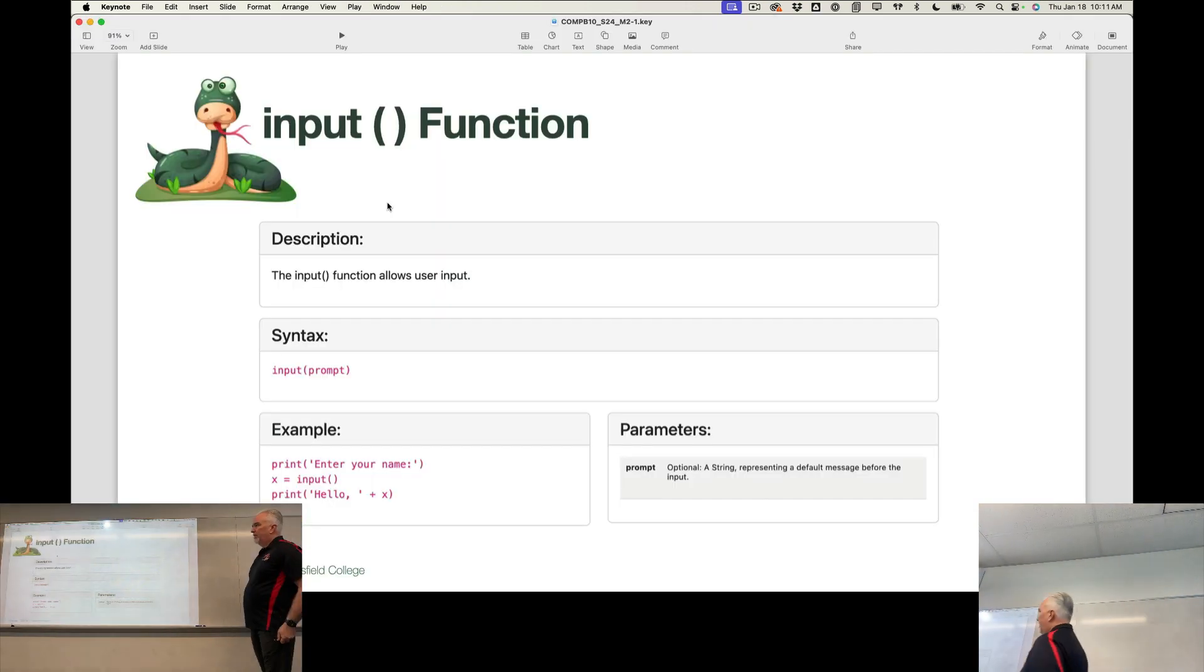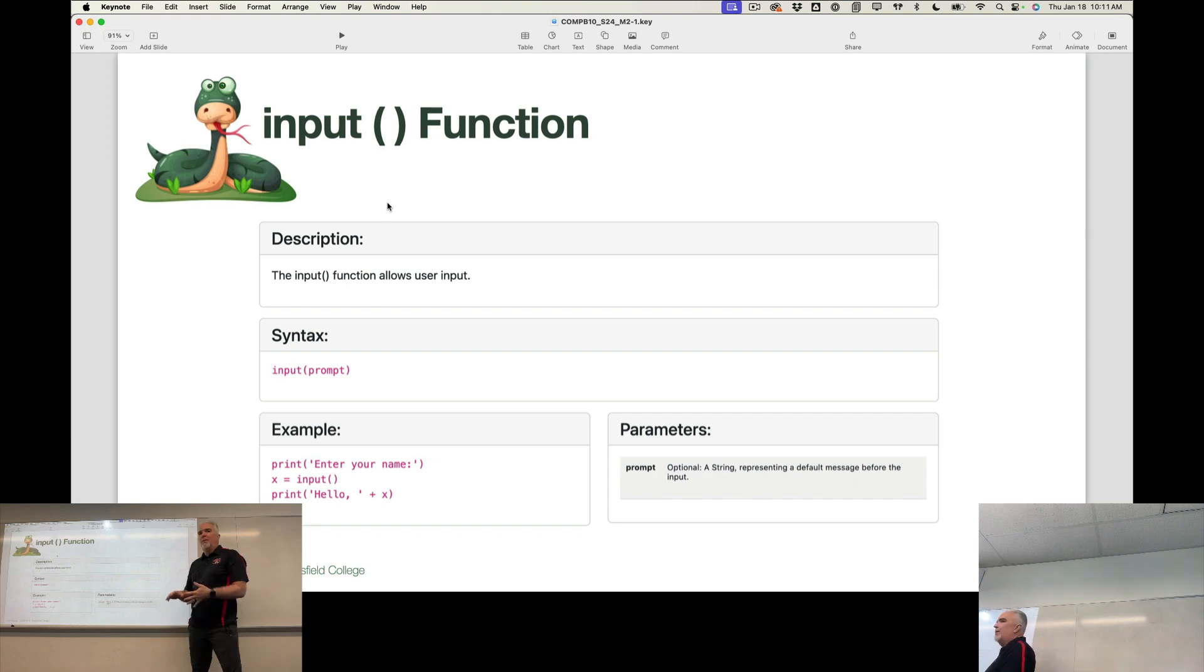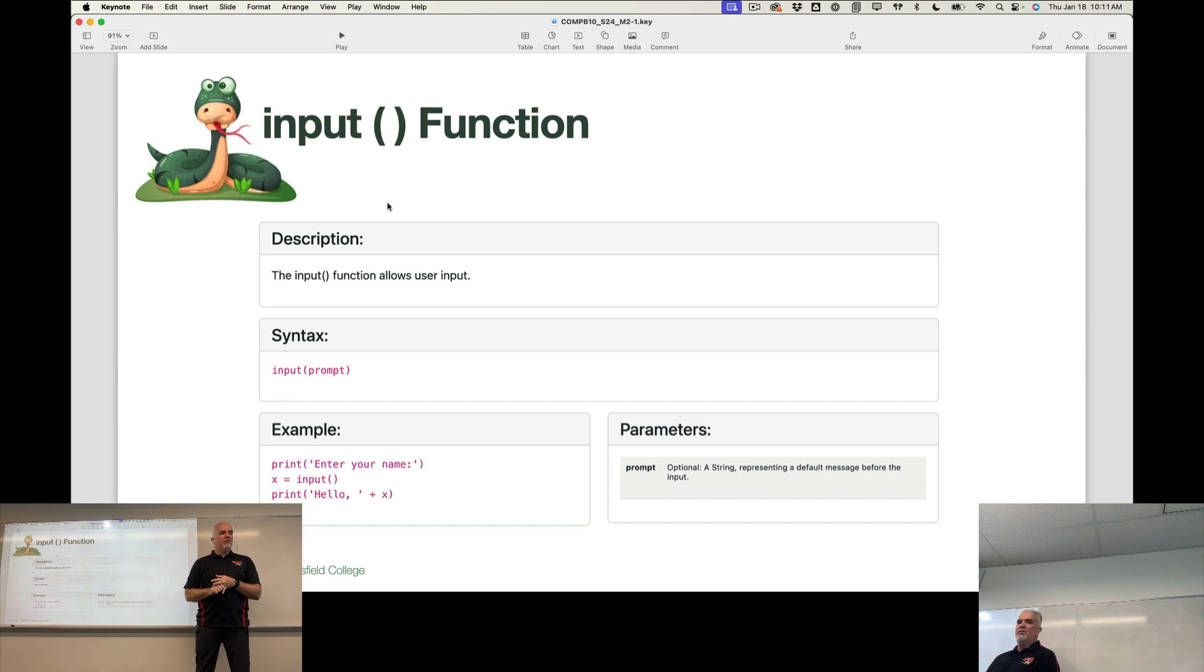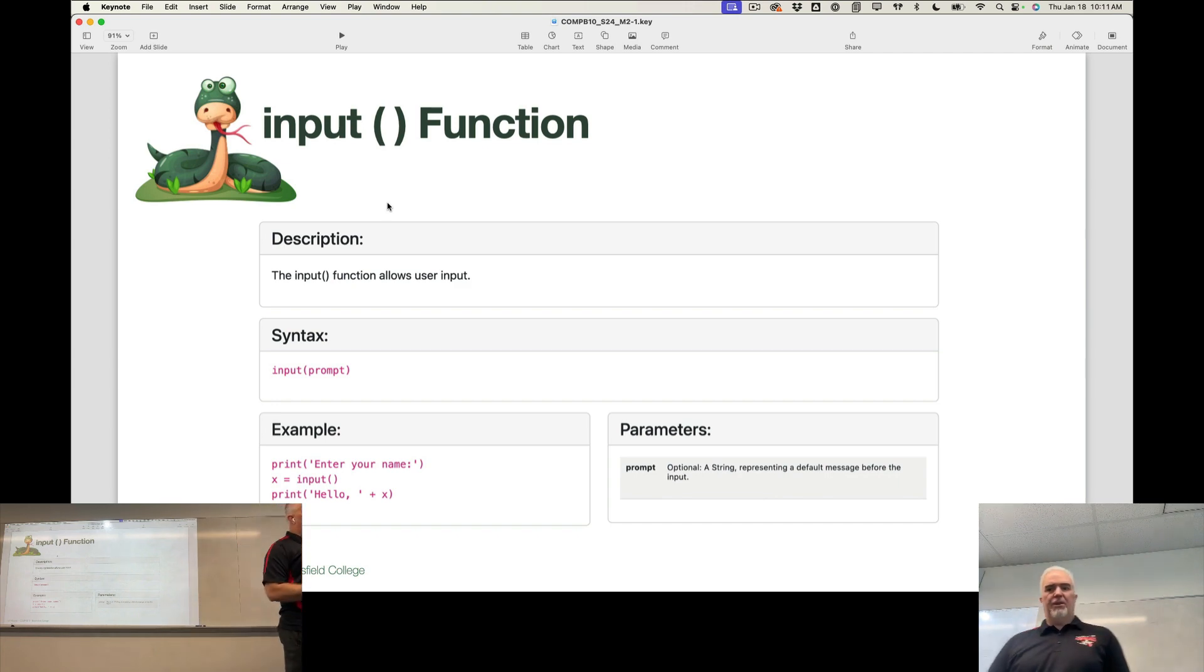Okay, so that is the input function. So we've got type, we've got print, we've got input. Those are three functions that we've learned so far.